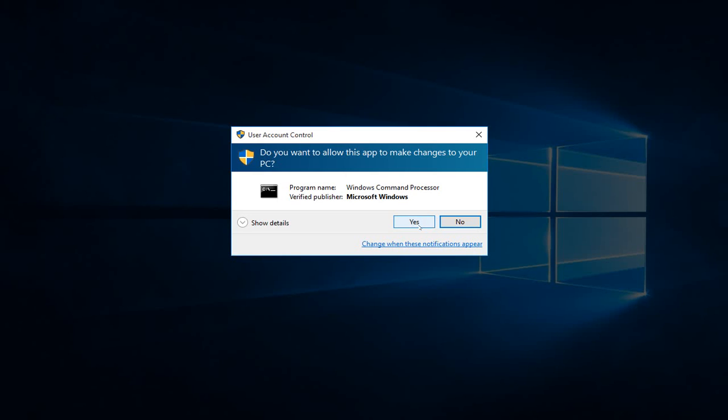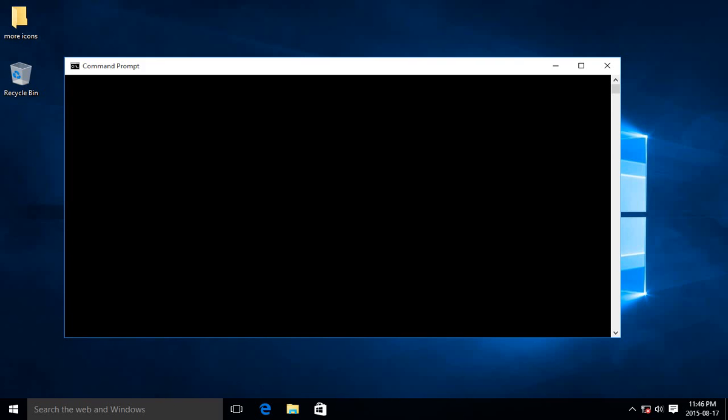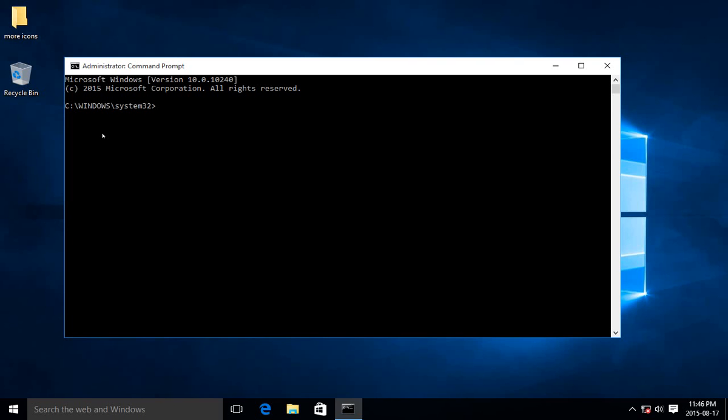Click on Yes if you get your user account control asking if you're sure you want to be able to make changes to this computer. And up comes your Command Prompt.